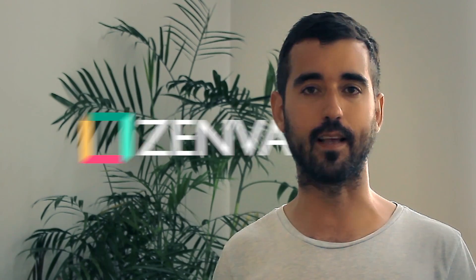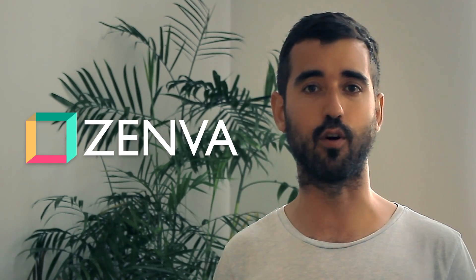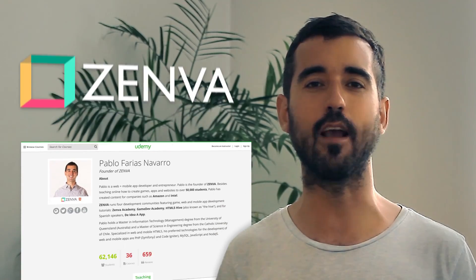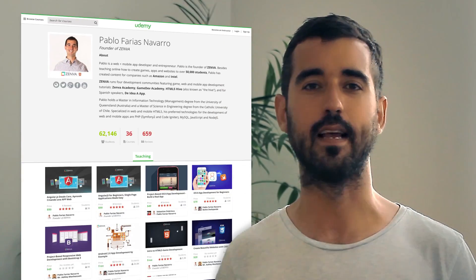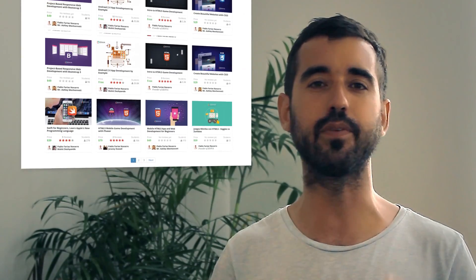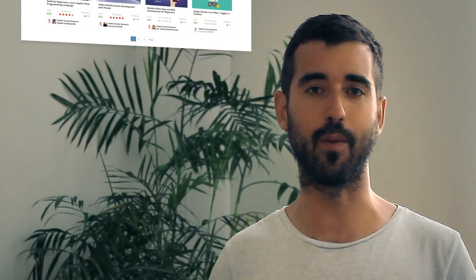I founded Zemba three years ago and have authored over 30 online courses that teach people how to create games, apps and websites.